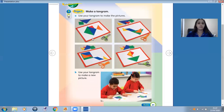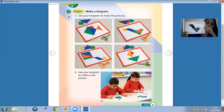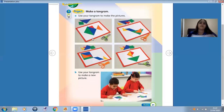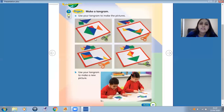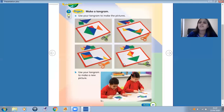Look. This is my tangram. And you can use your tangram to make new pictures. So what can you see here? I can see a fish. And here — look — a bird. Here I can see a kite. And here, a boat. So use your imagination.